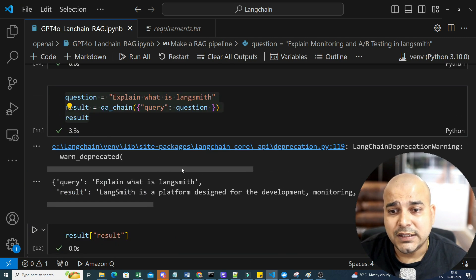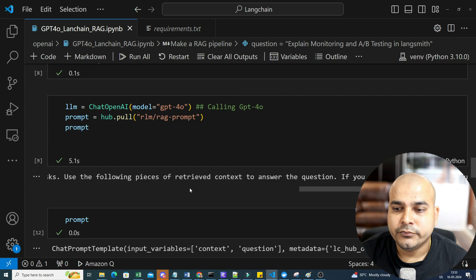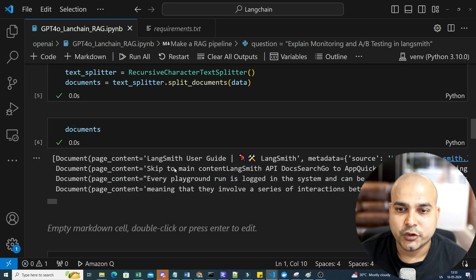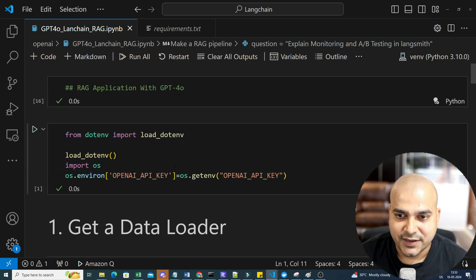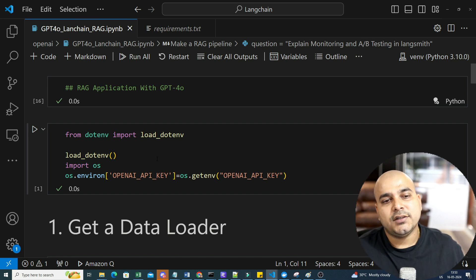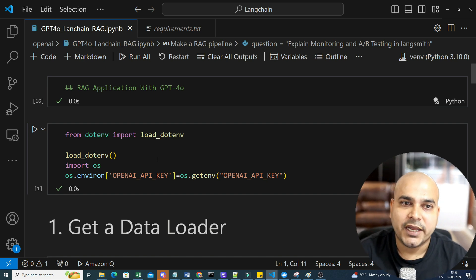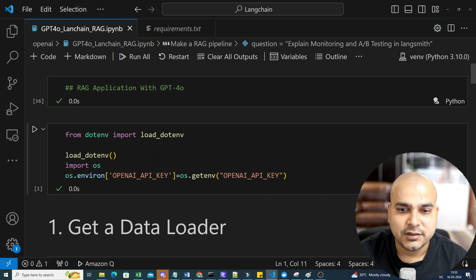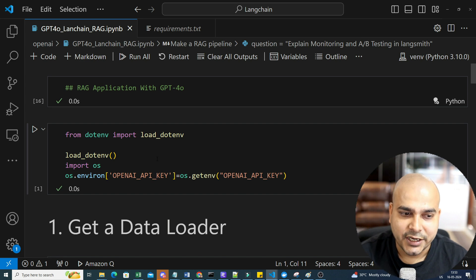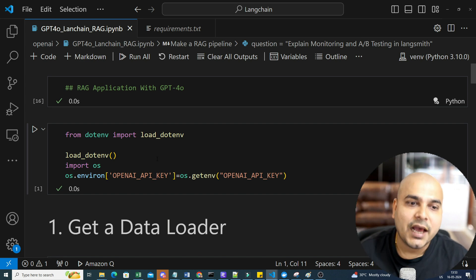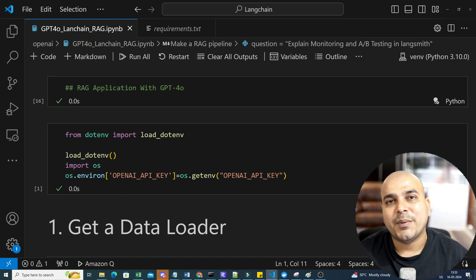And there are a lot of features that already this GPT-4O provides, but I really wanted to show you a RAG application where you can specifically use all these things. Along with this, you can also work with images, you can work with text, you can work in multiple factor things and a lot of end-to-end projects I have already created. So yes, this was it from my side. I hope you like this particular video. I will see you all in the next video. Have a great day. Thank you one and all. Take care. Bye-bye.